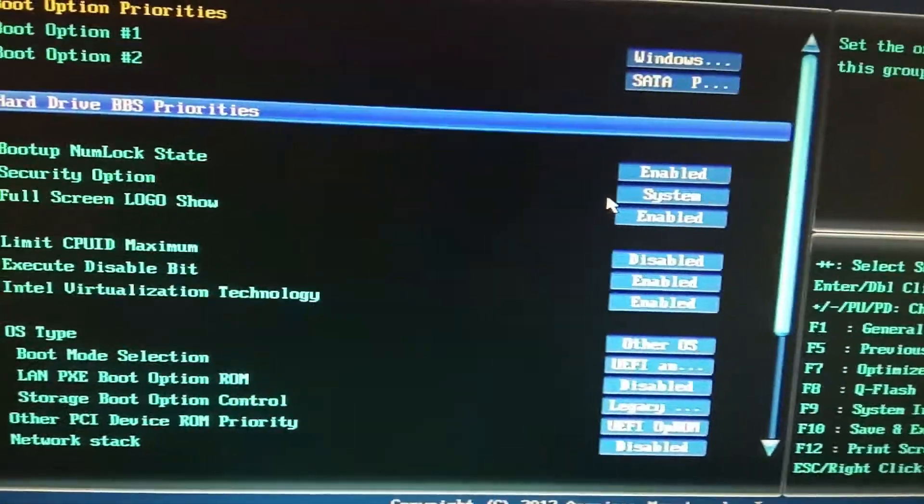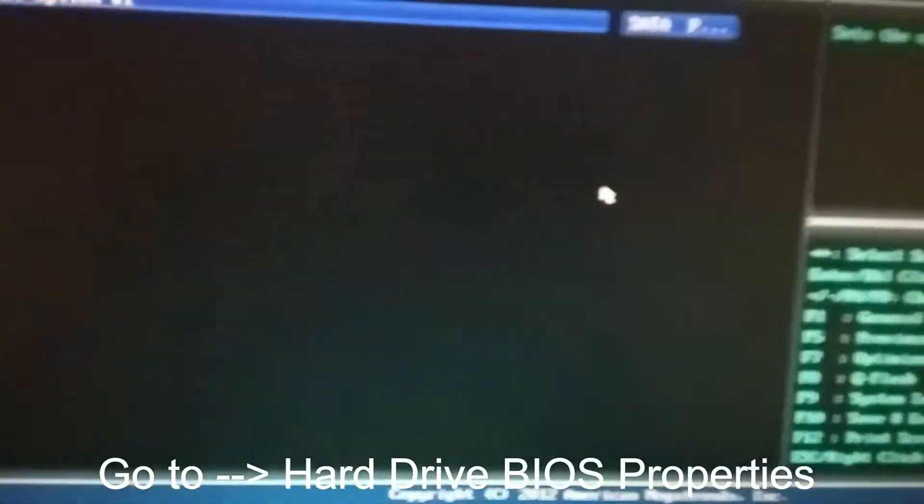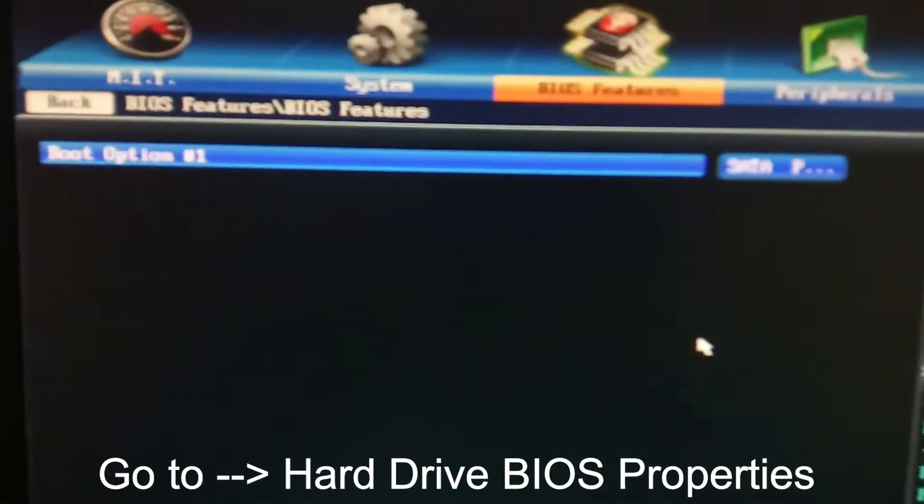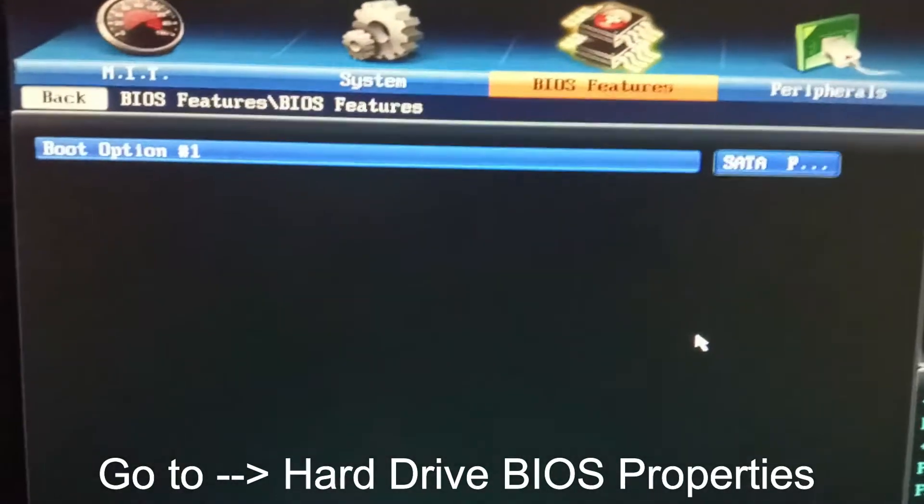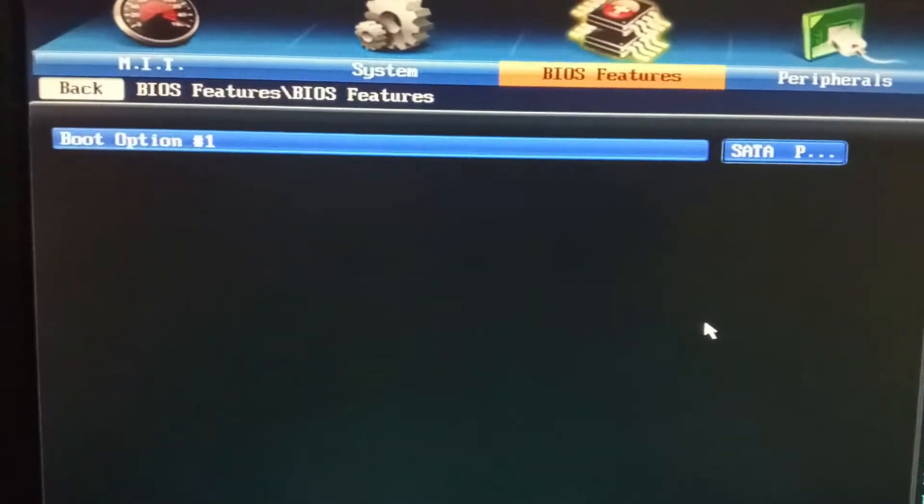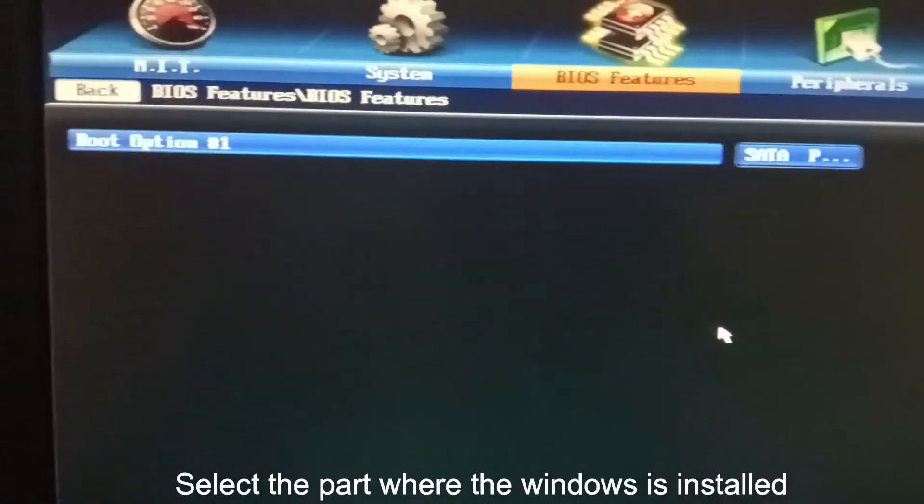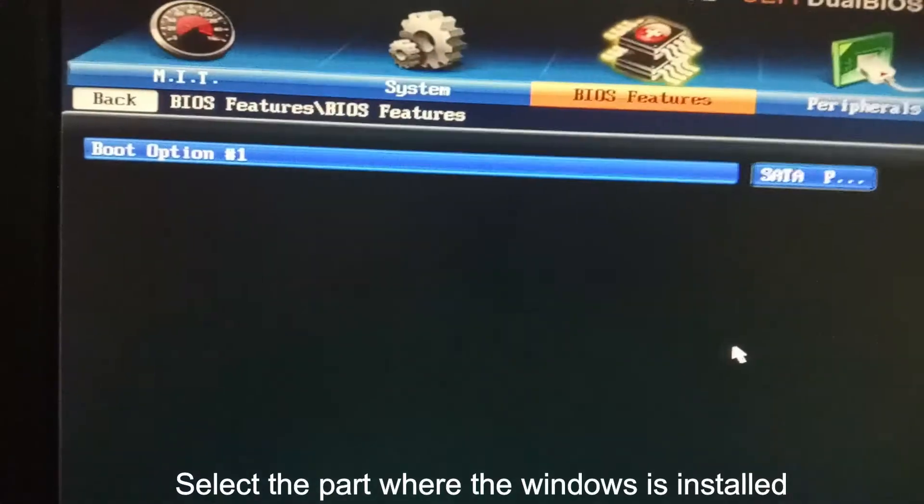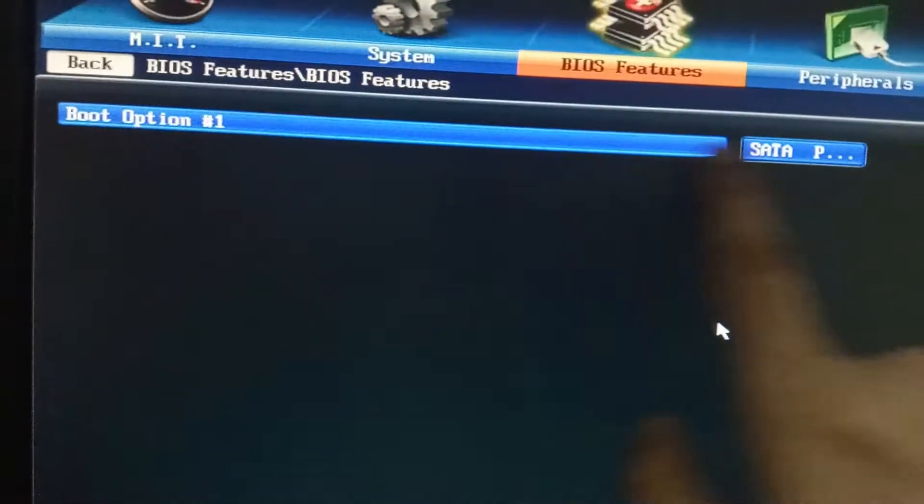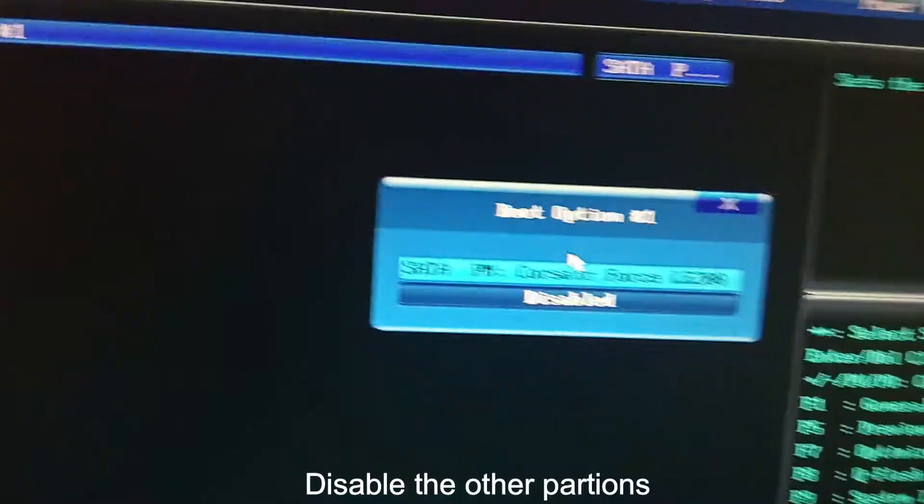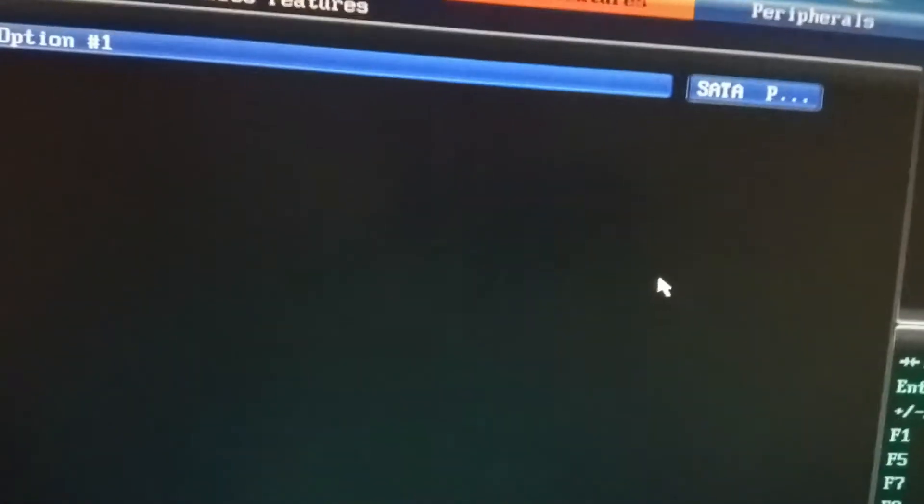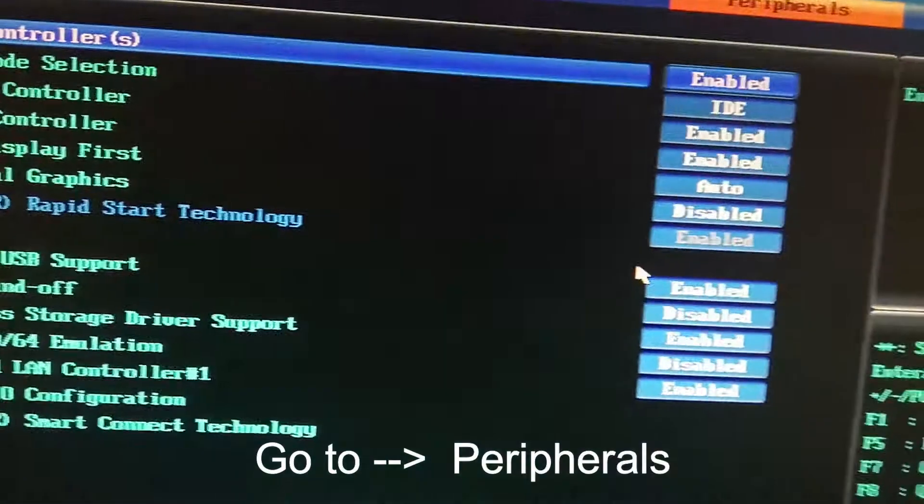Another thing to make sure: as I already told you, all hard disks should be unplugged. Only the hard disk with Windows should be visible. As you can see, the boot option shows only that one. Make sure this is correct, then go to another option.